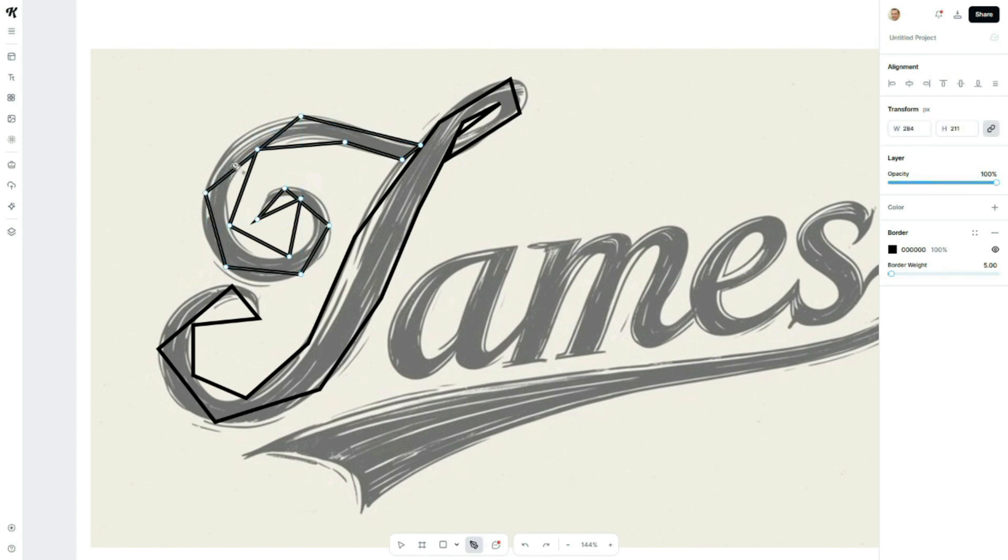Here, I've completed tracing the letter J. Now, I'll move to the next letters, following the same method, placing points to outline the text.